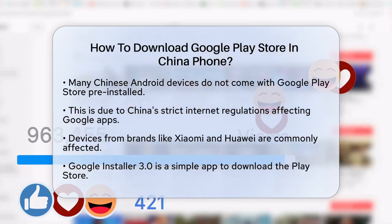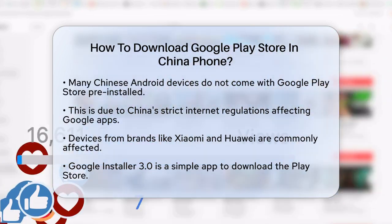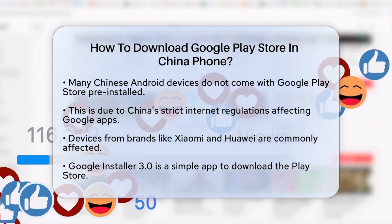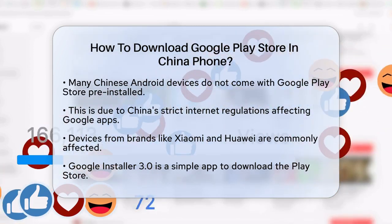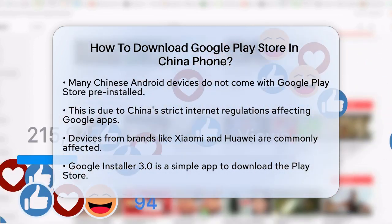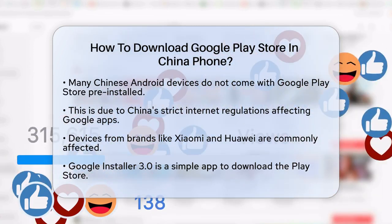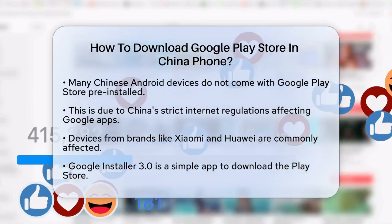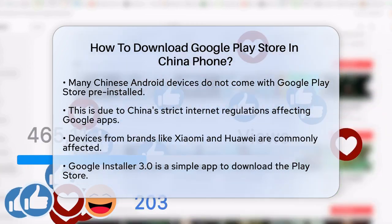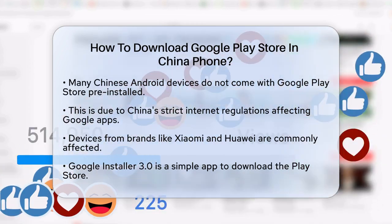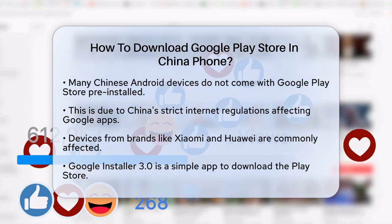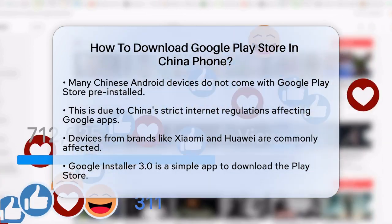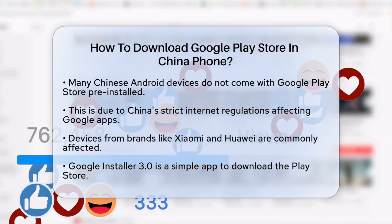First, let's understand why this is the case. Chinese Android devices often lack Google apps because of the country's strict internet policies. For instance, Huawei phones completely lack Google services, while Xiaomi's MyUI has the base framework but not the actual Google Play Store app.